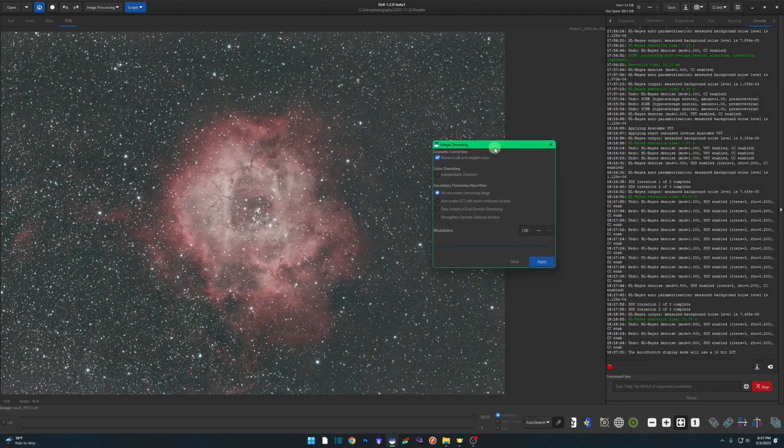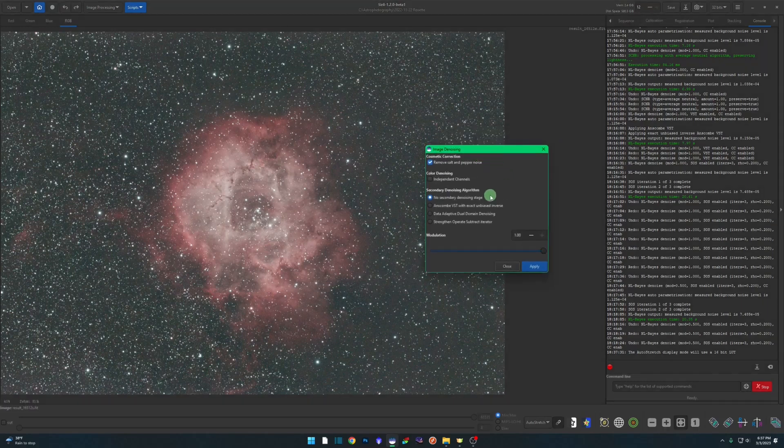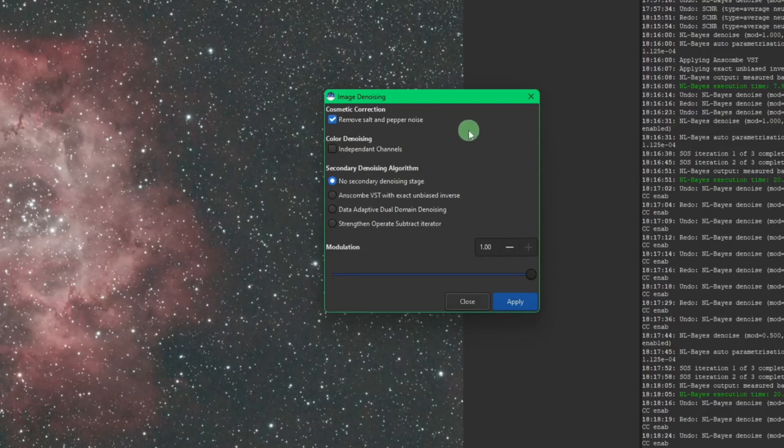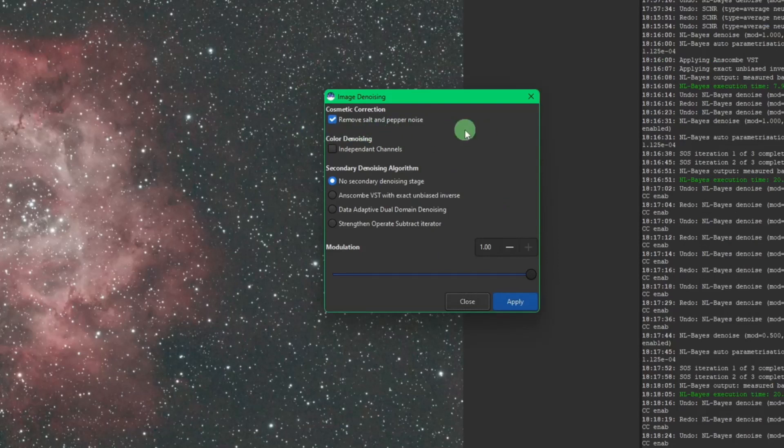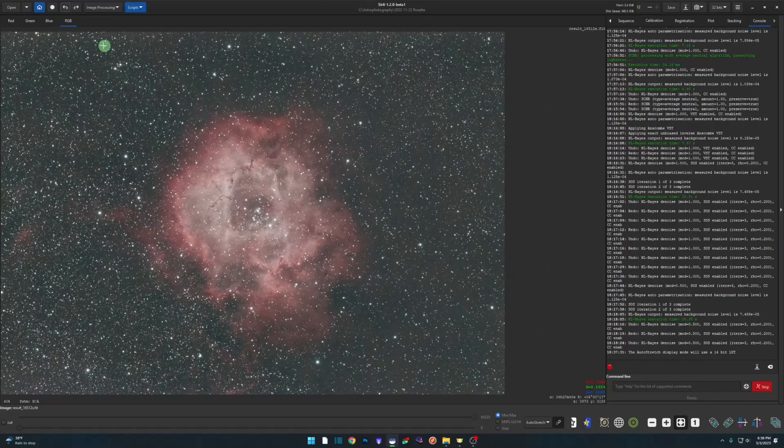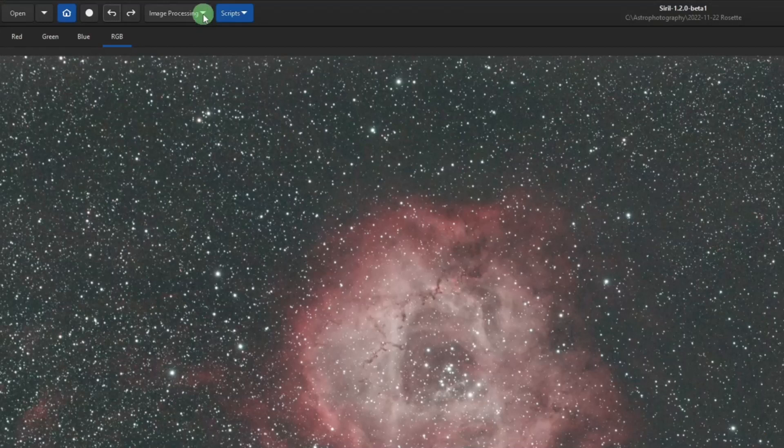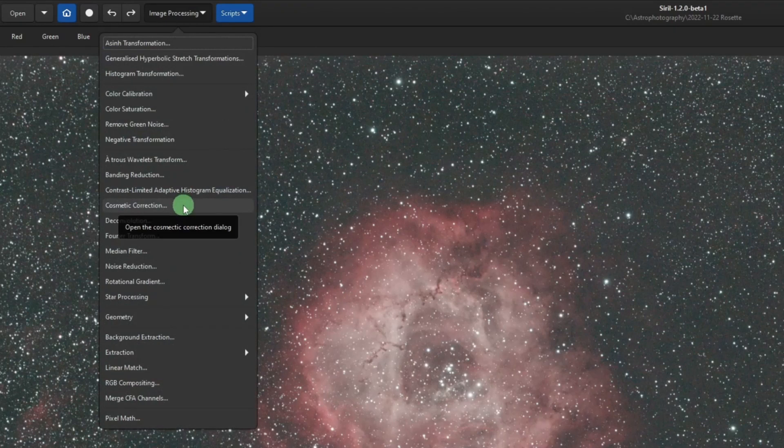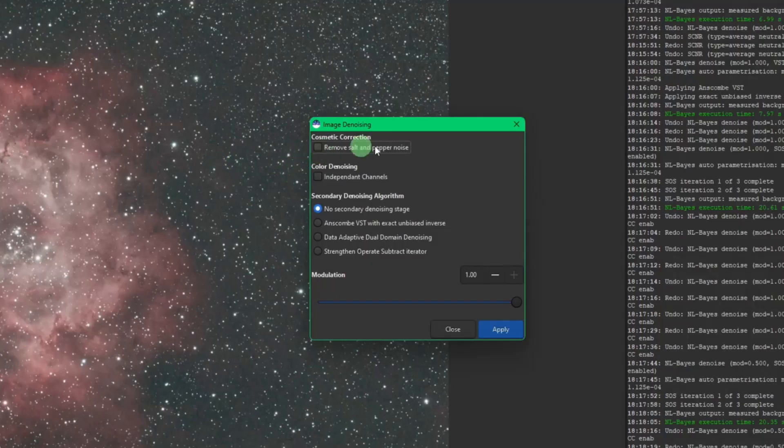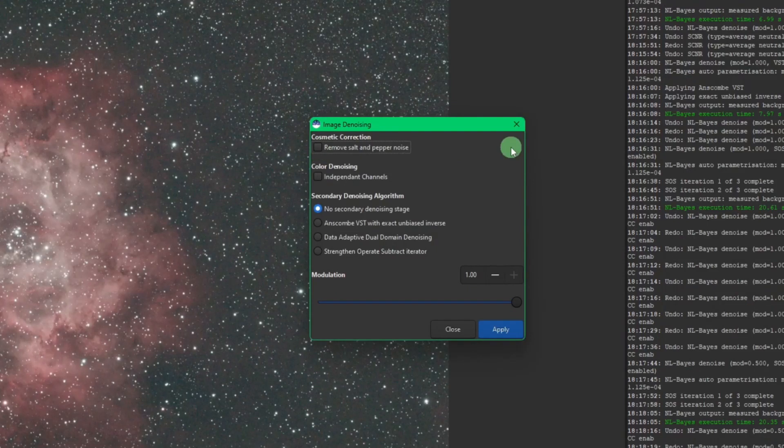Let's go over some of these settings here. The first one I want to talk about is cosmetic correction. By default it is turned on to remove salt and pepper noise. We just spoke about that. It's recommended that you always leave this on unless you've already done cosmetic correction. What I mean by that is up in Image Processing there is a cosmetic correction function. So if you've already ran cosmetic correction, then when you go into your noise reduction you can in fact unselect that. I have not ran cosmetic correction, so we're going to leave that selected.